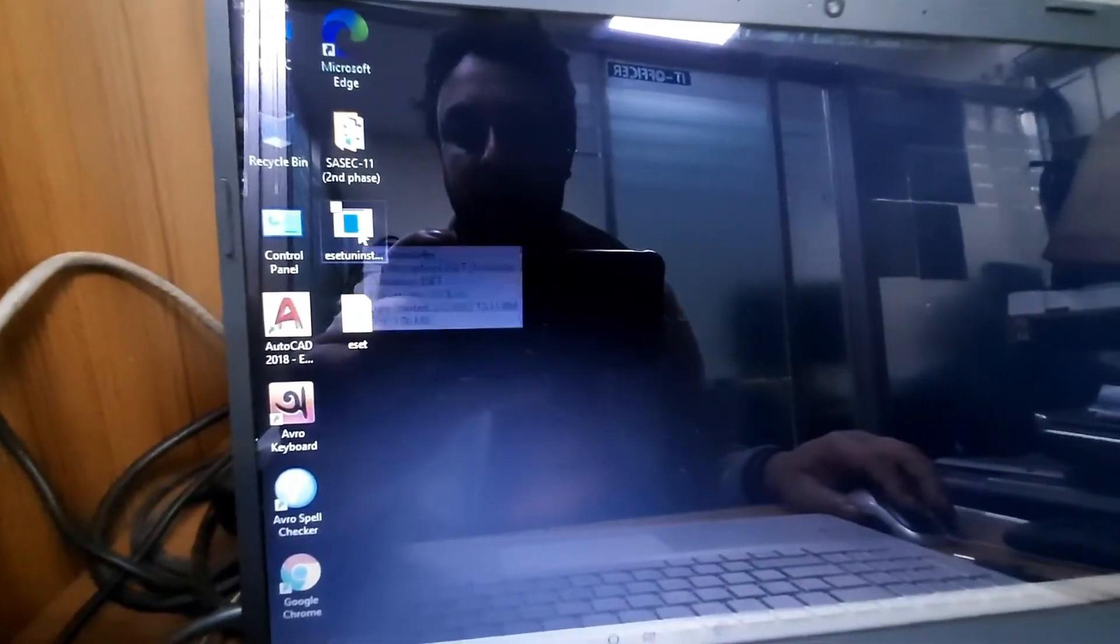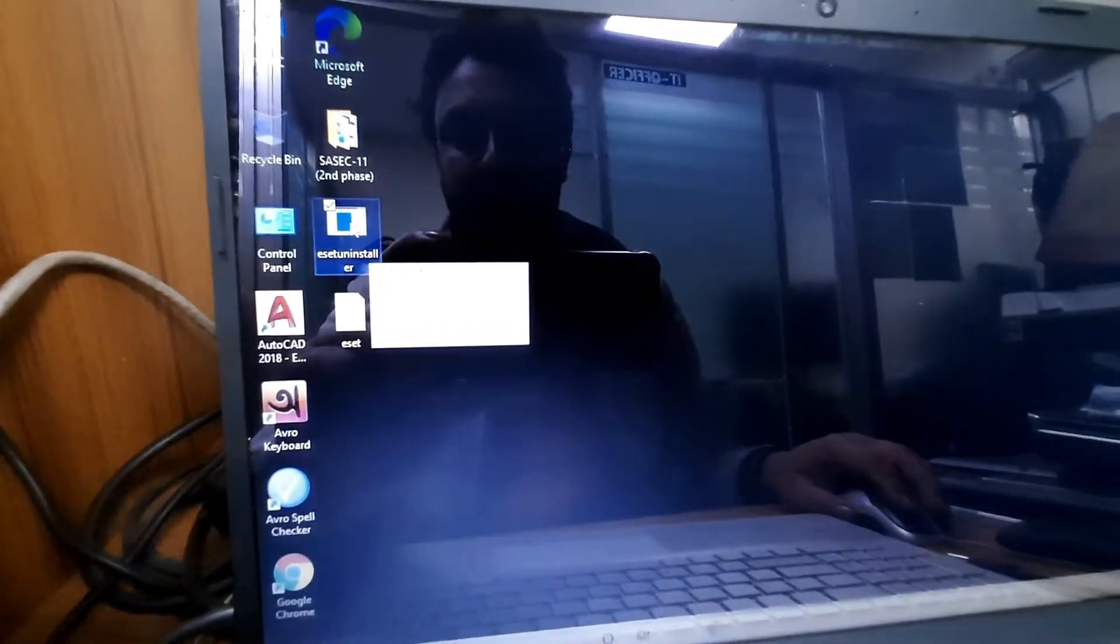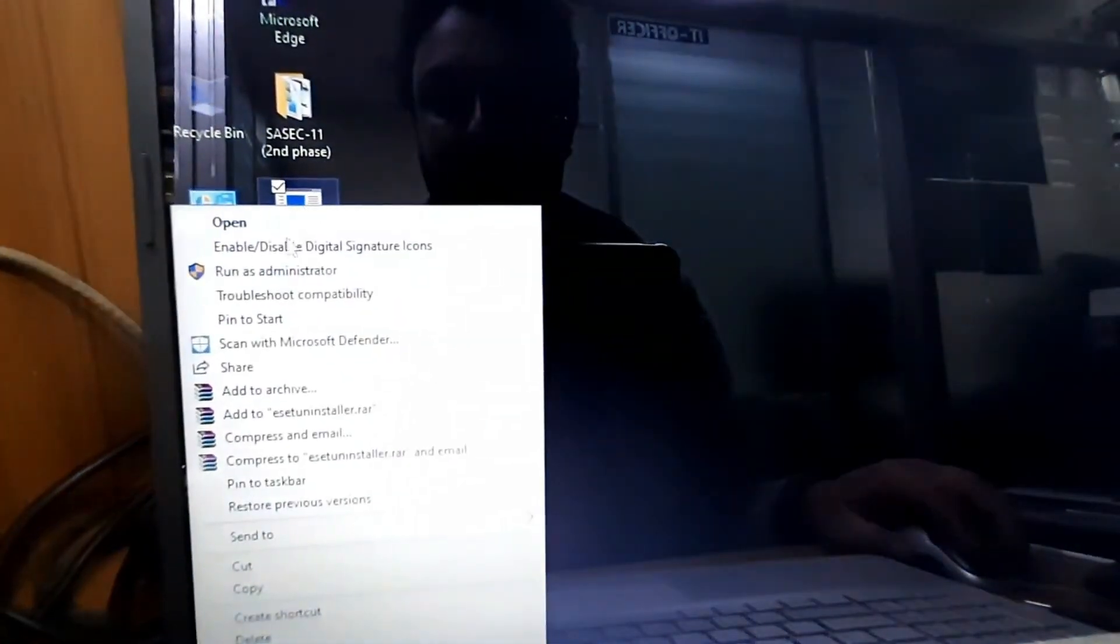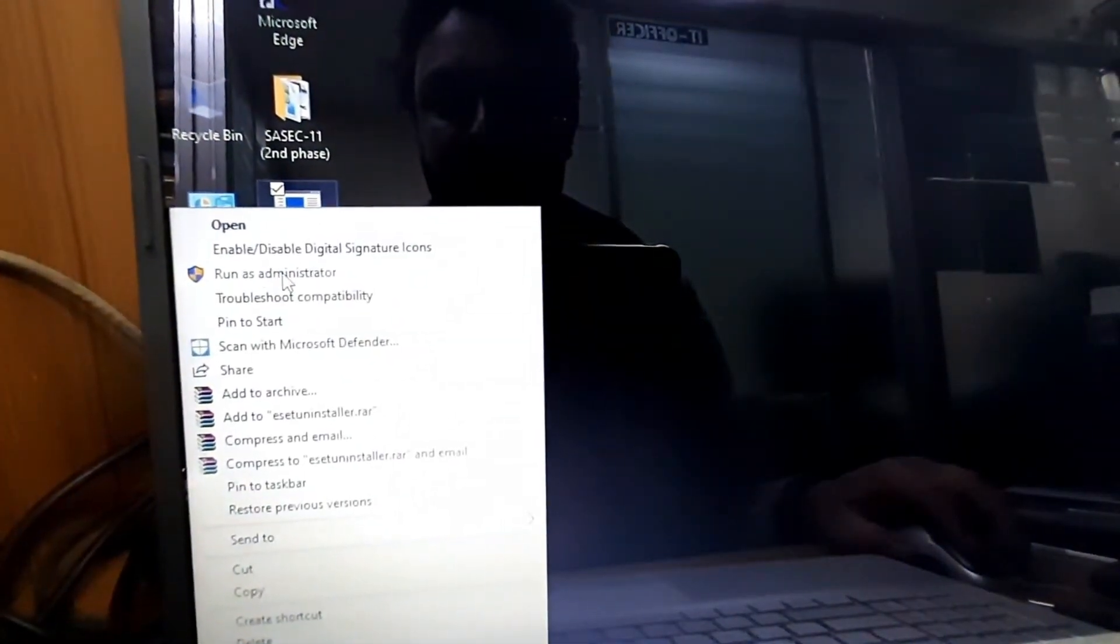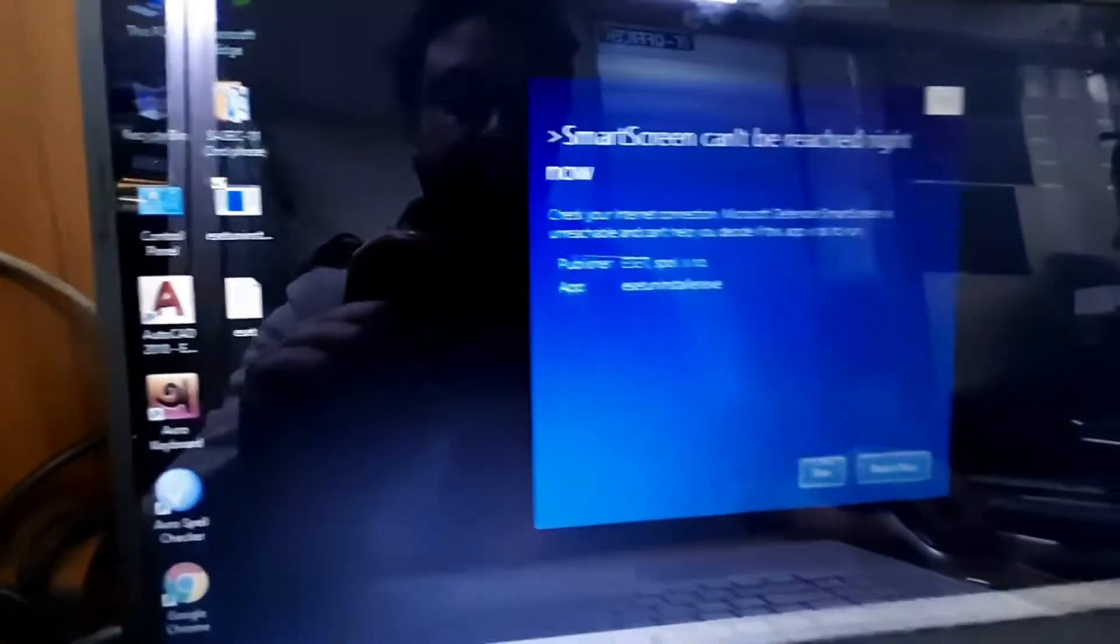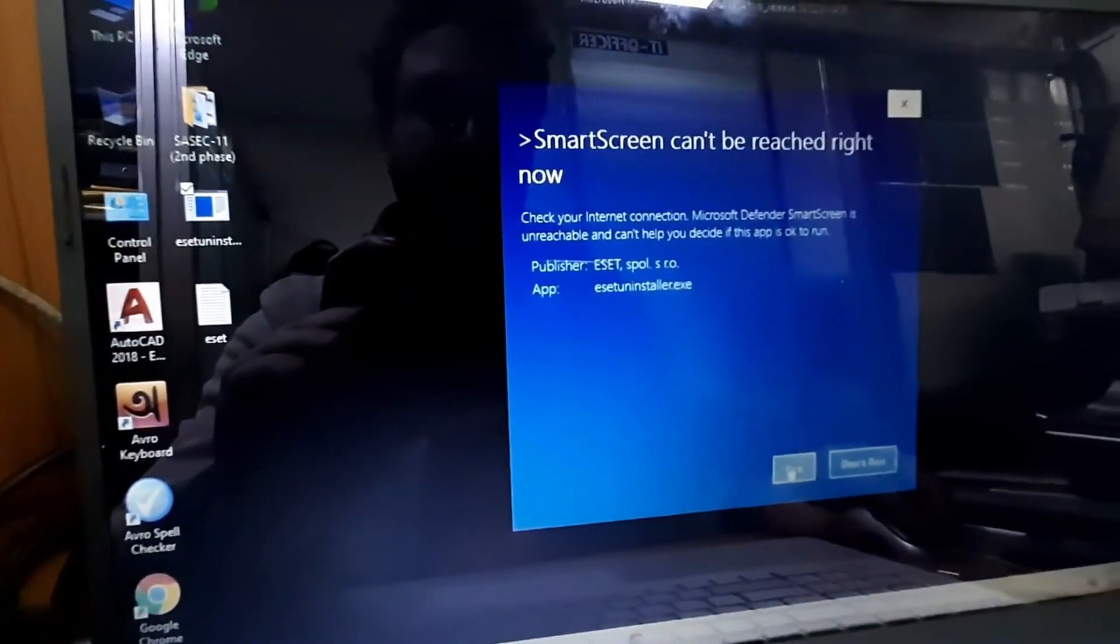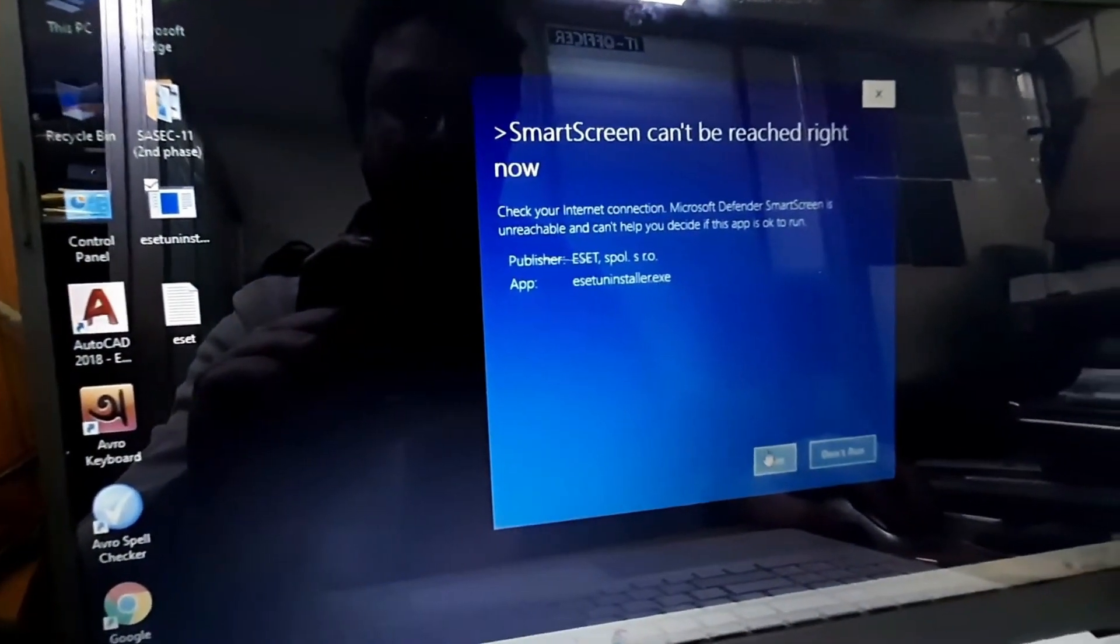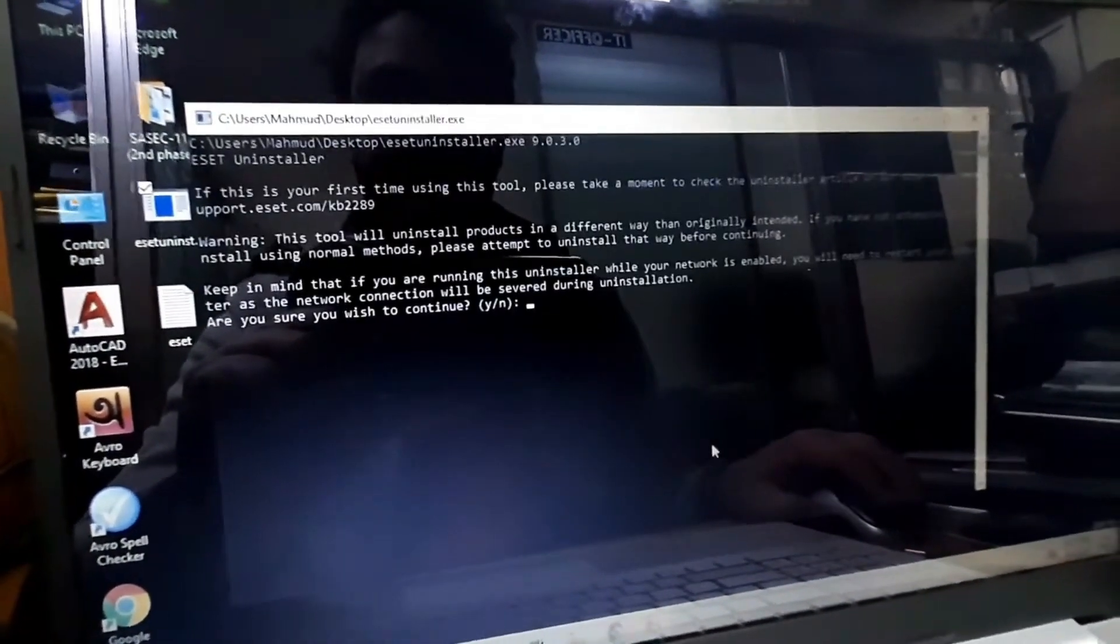...your PC is in safe mode. Just click on this exe file, run as administrator, and click Next.